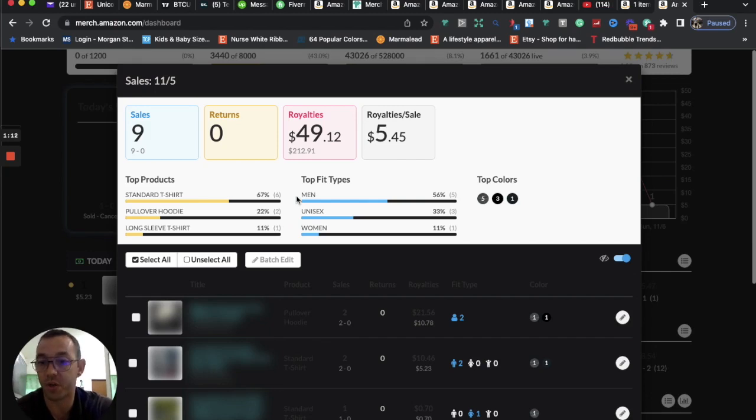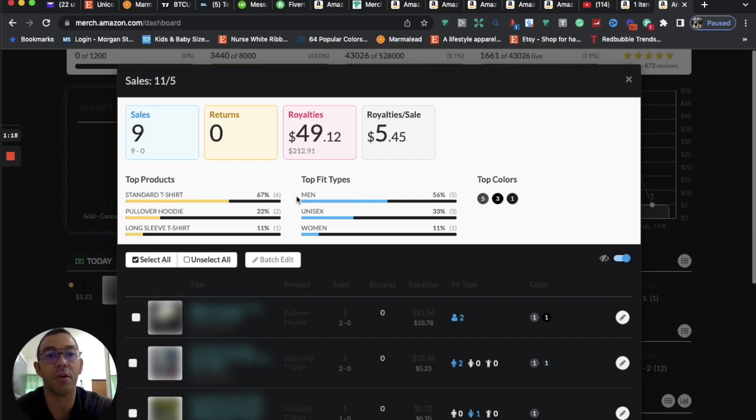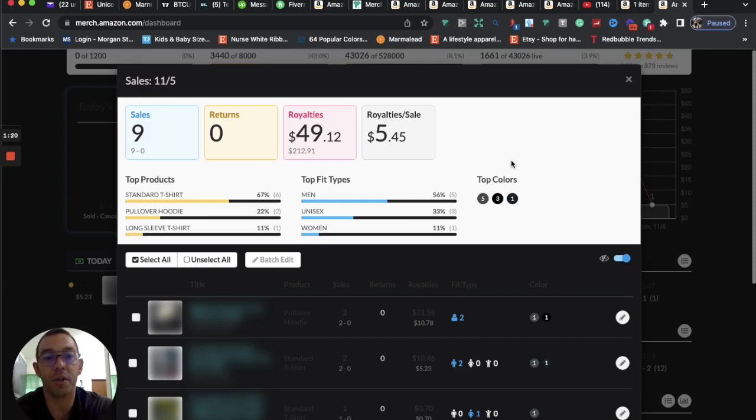If you price your hoodies at around $42.99, I believe the royalty is around $12. So that's a nice royalty to get. And if you can get a few of those, you'll have a pretty good day.